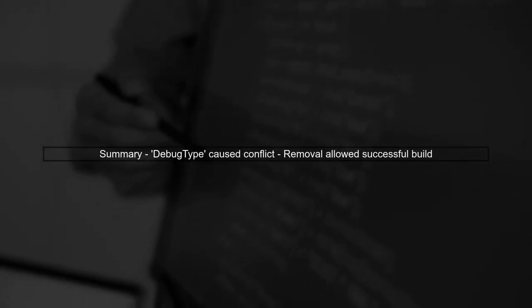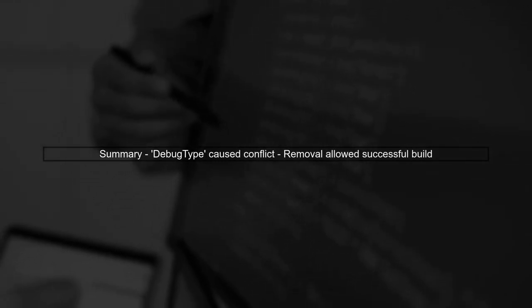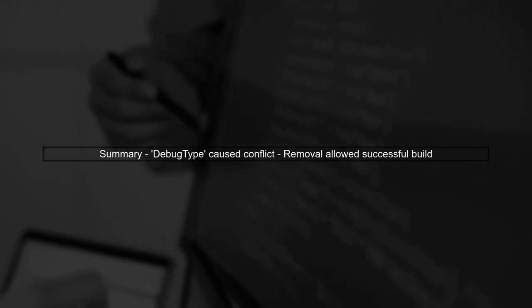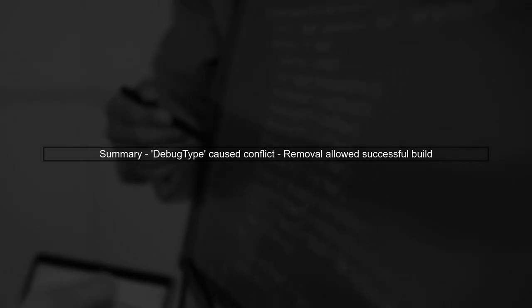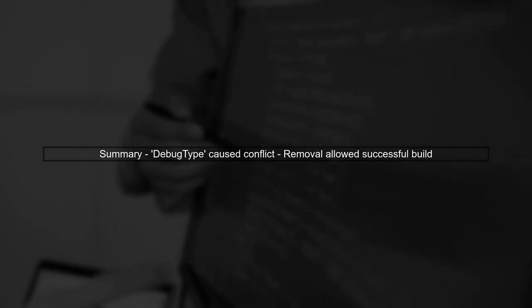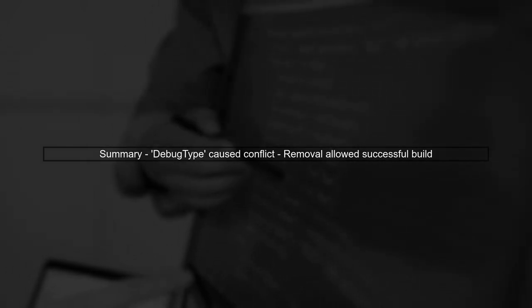In summary, the debug type parameter was causing a conflict in your build process. Removing it allowed the build to complete successfully.